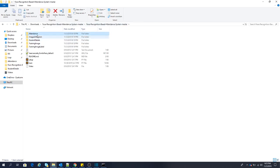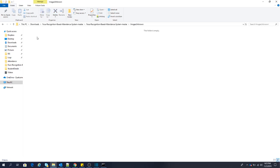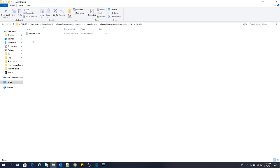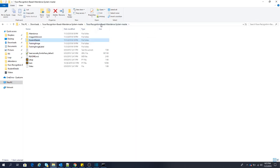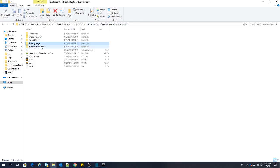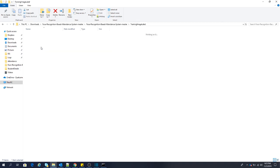The second one is images unknown. Images unknown will have all the images except for the ones which have face in them. The next folder is student details. Student details will have an Excel file in which you will have the details of all the students for which you will need to mark the attendance. The next is training image. Training image will have all the images which have face in them. Training image label will have a YML file which will be the trained model file for the system.